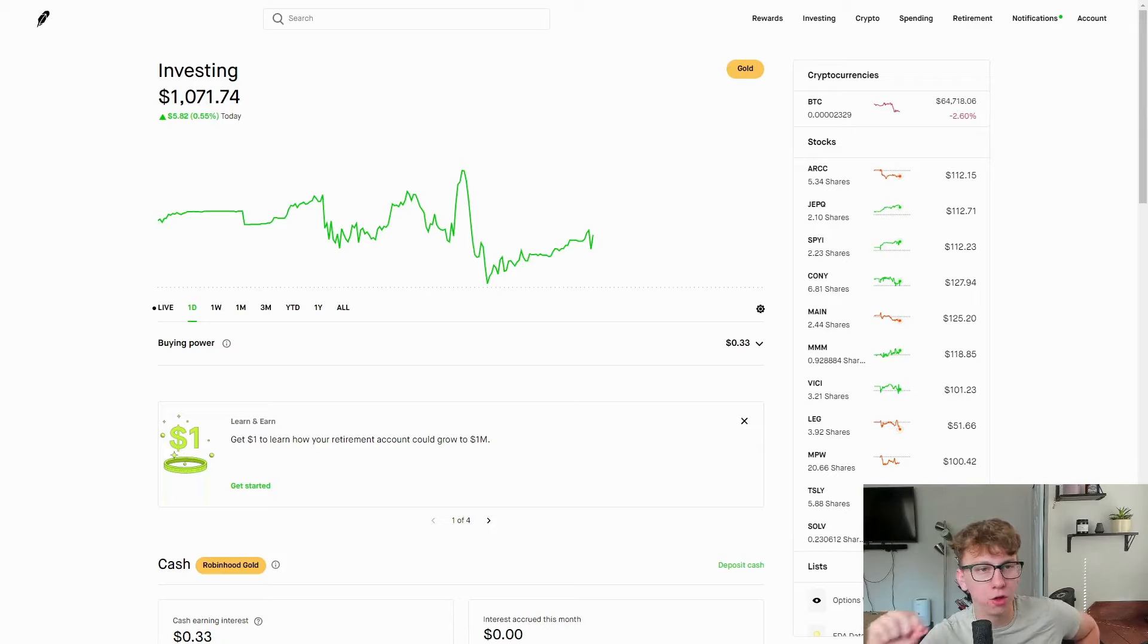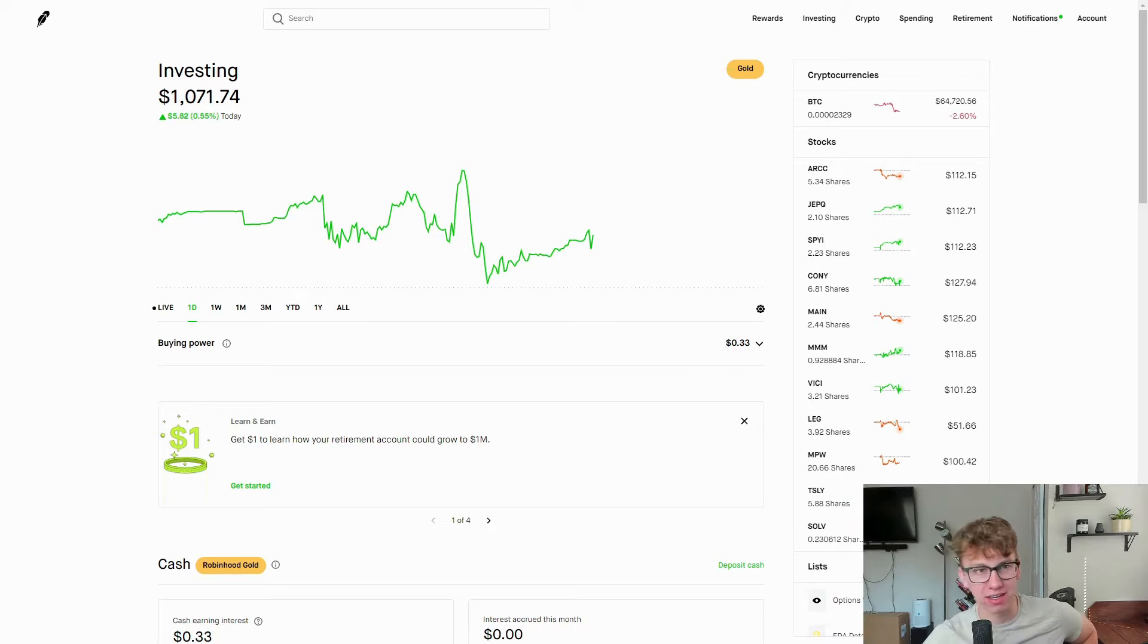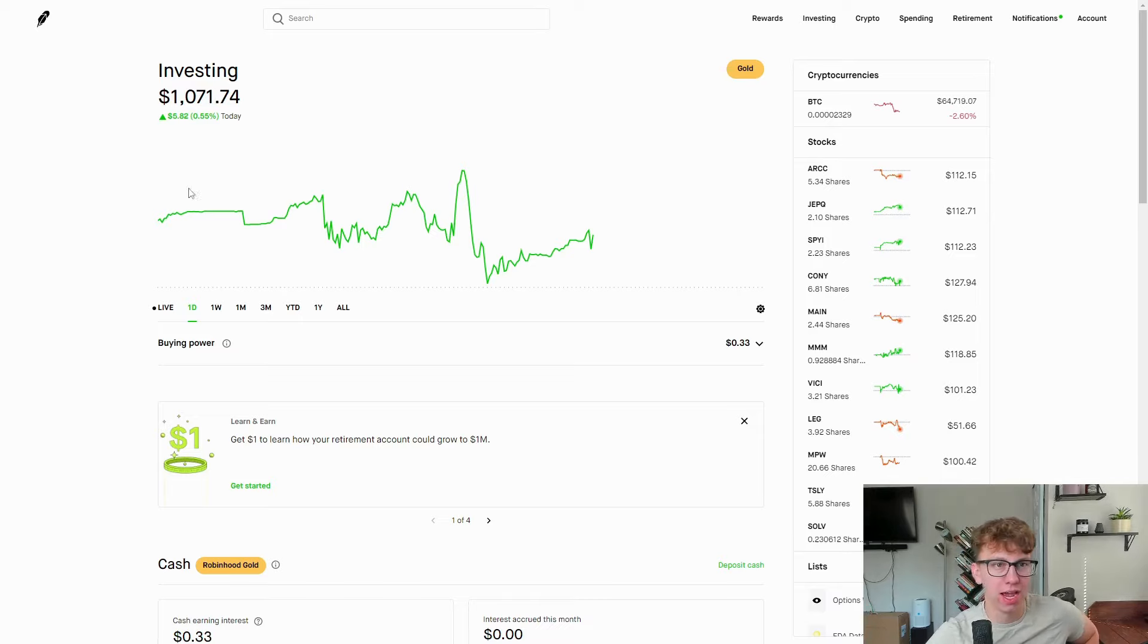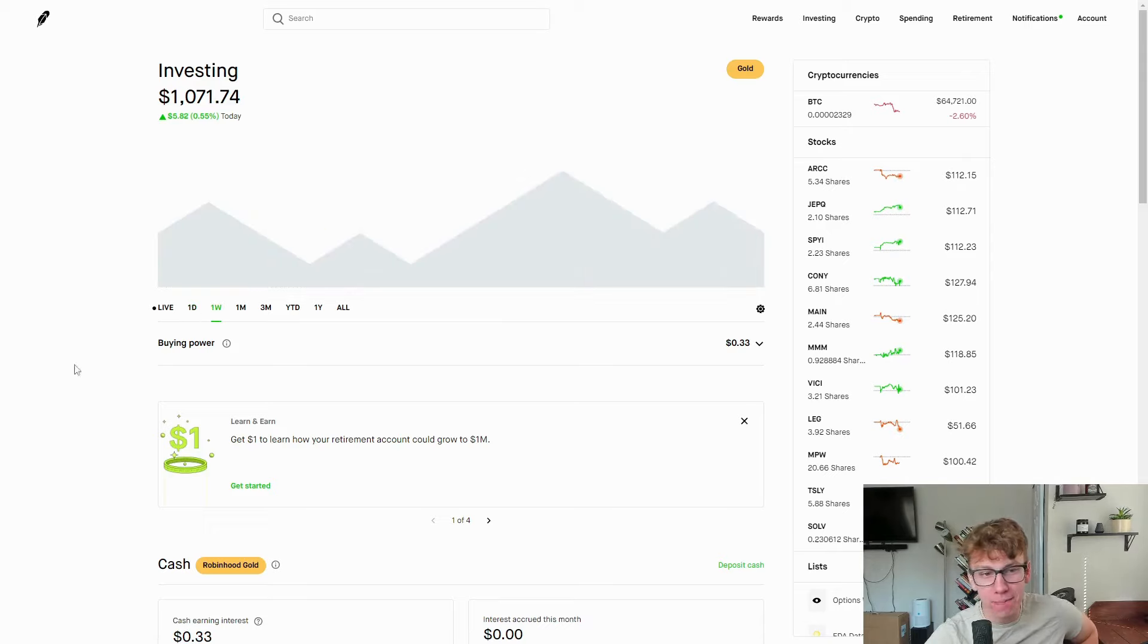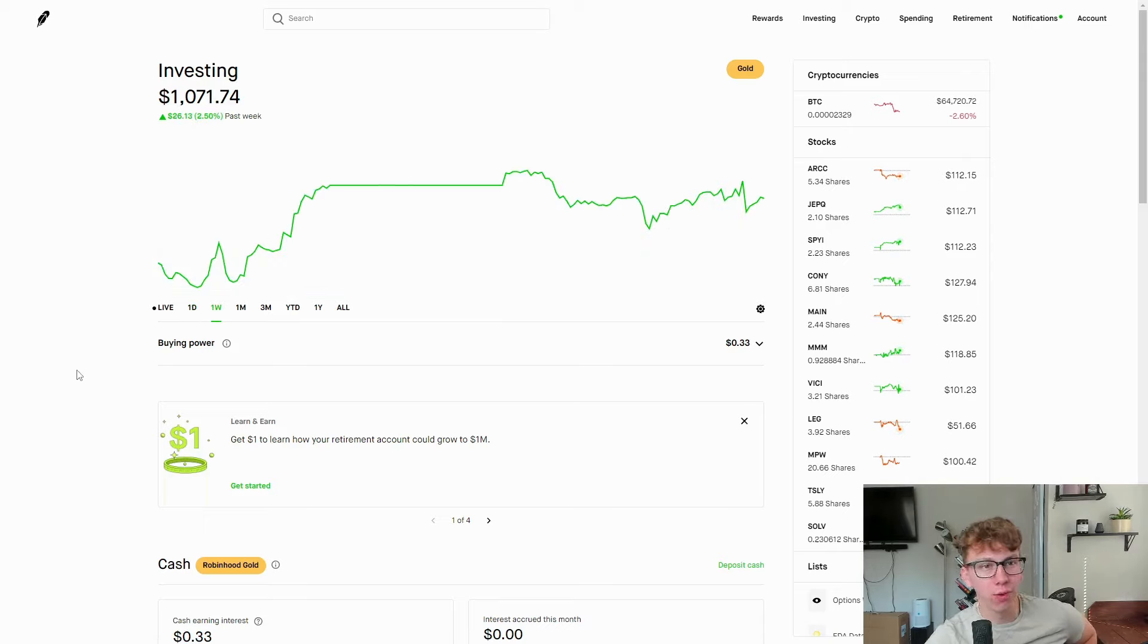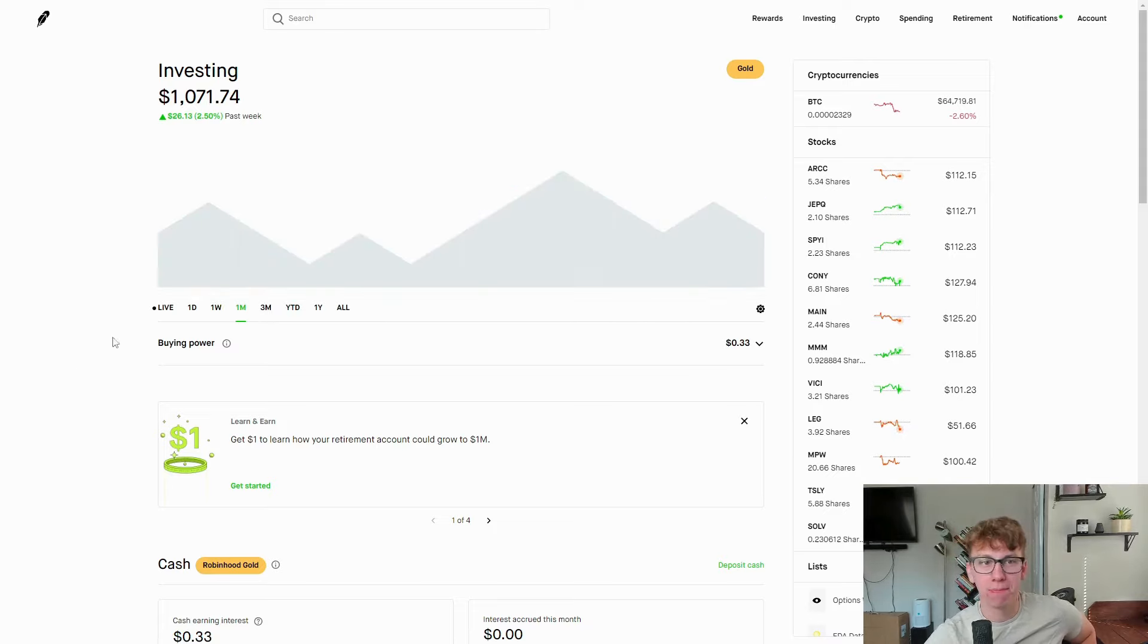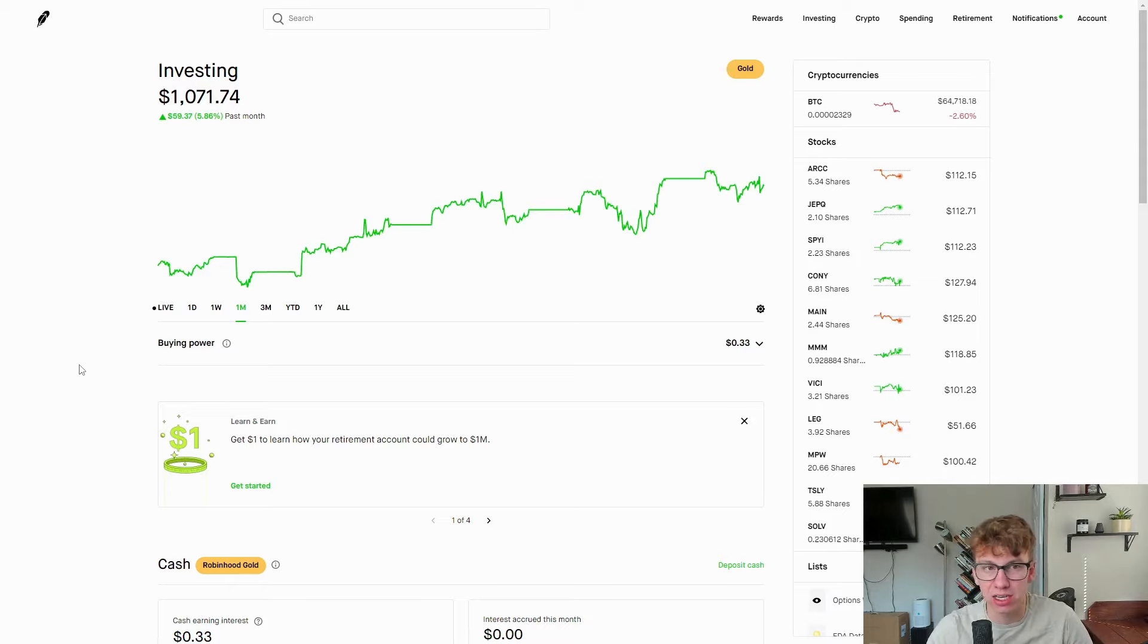The $1,000 account that is only invested in high yielding dividend stocks and ETFs has been doing extremely well. As you can see, we're up $5 on the day. On the week, we are up $26, a 2.5% gain. And on the month, we are up almost 6%, which is about $60.